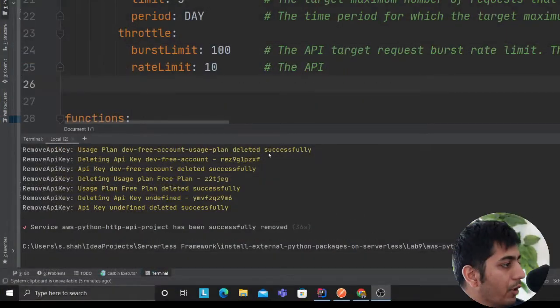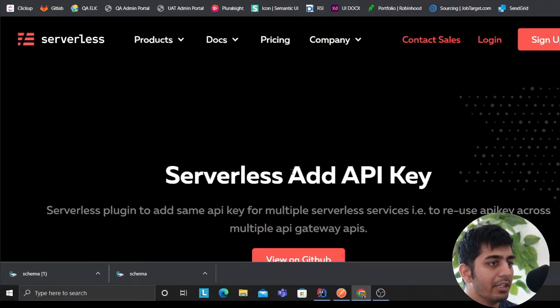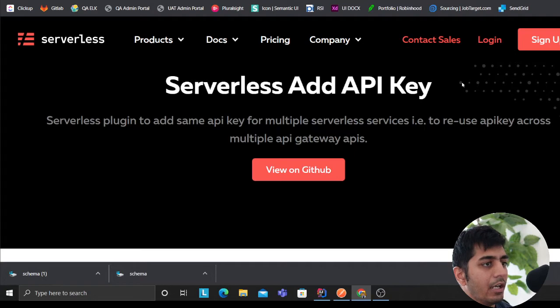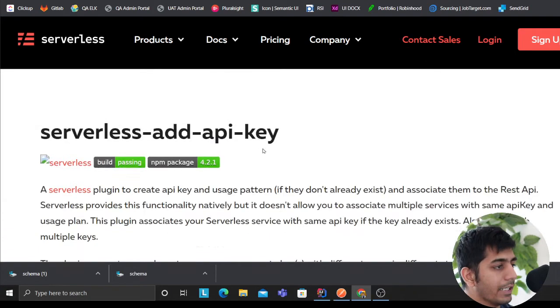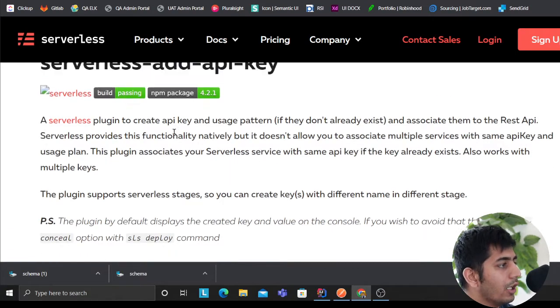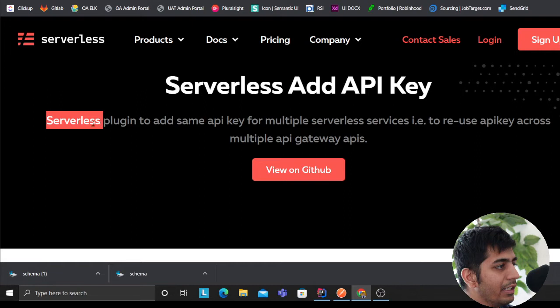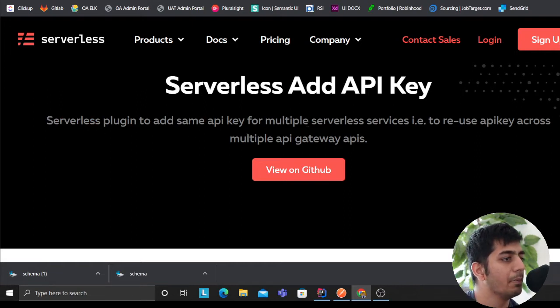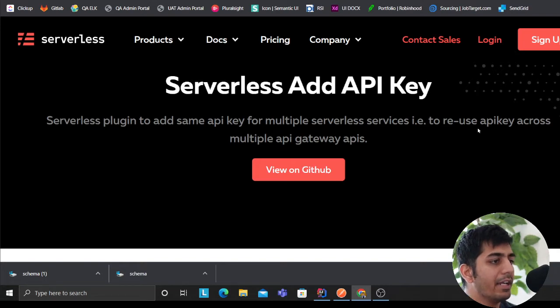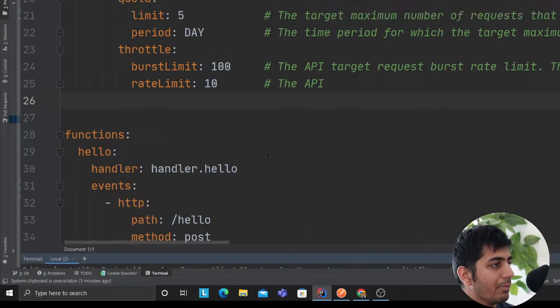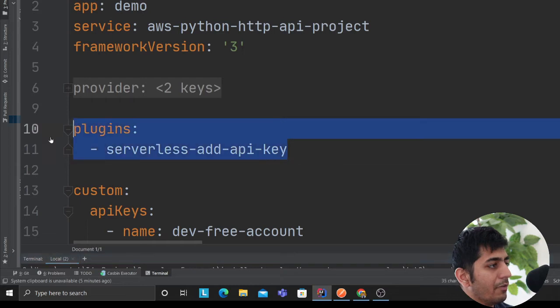So hopefully you guys do see my screen. This is the plugin that I'm about to use. So this is essentially serverless plugin to add same API key for multiple serverless services to reuse the API key across multiple API gateway API. So what I mean by that, let me explain you.